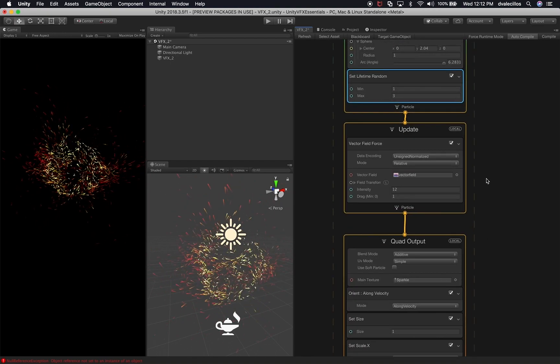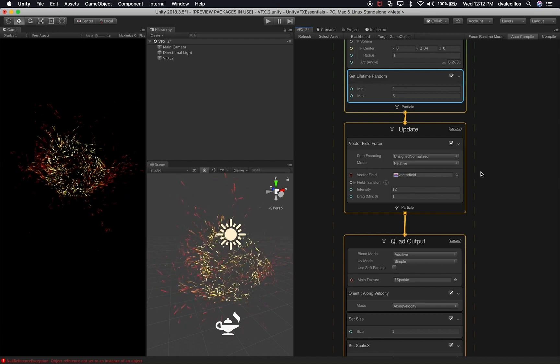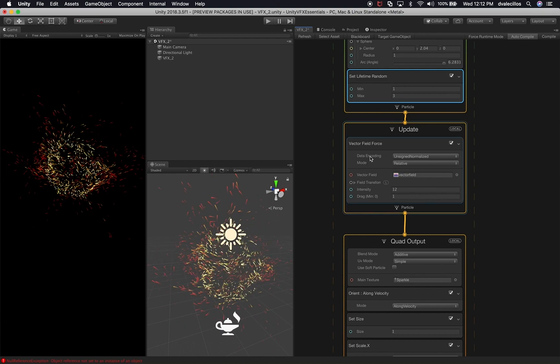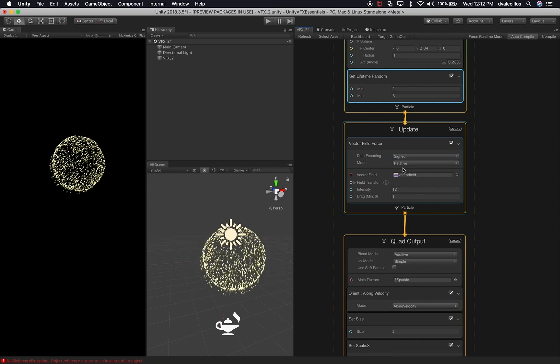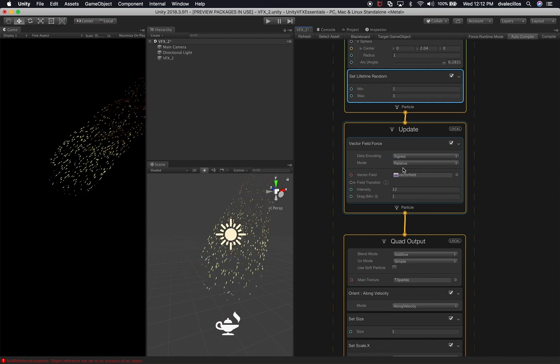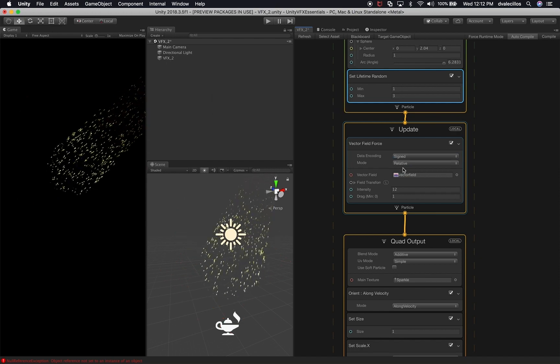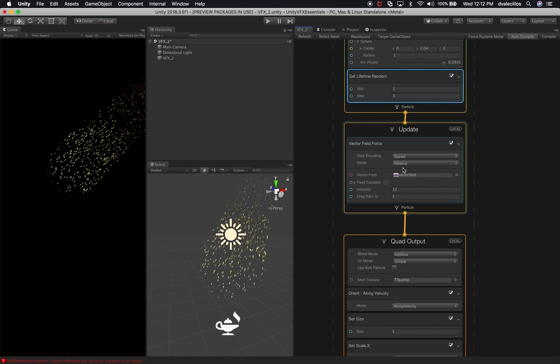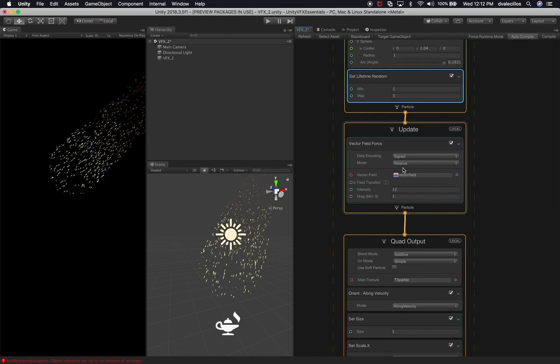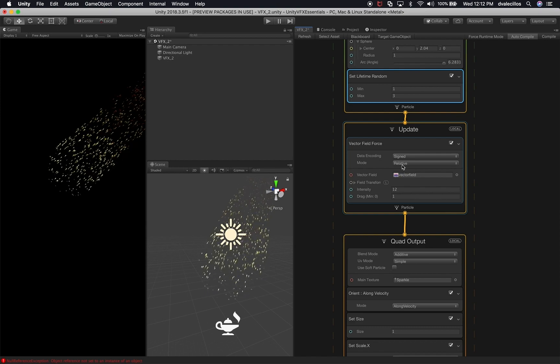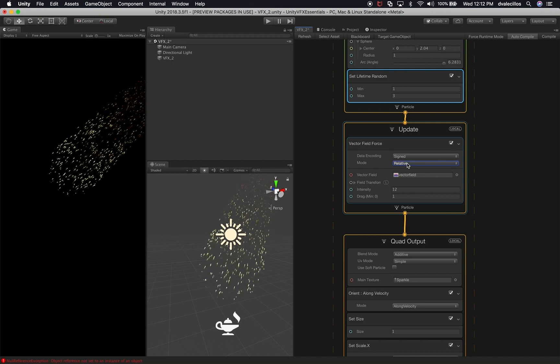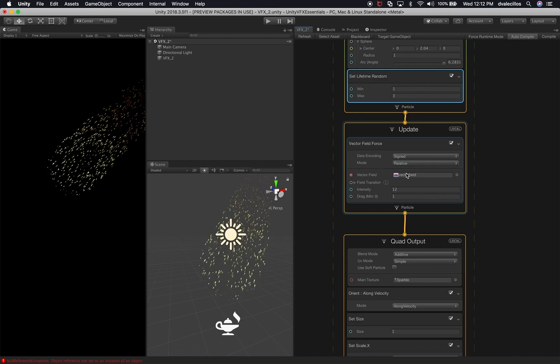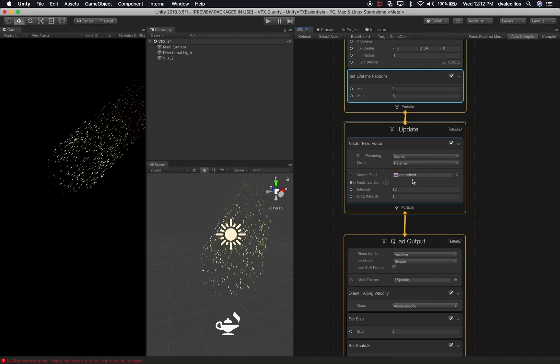Now on the update we're also going to be making some changes. So I want to change the data encoding from unsigned normalized to signed. And you can kind of see that right off the bat that's actually changing to look more like a comet. Then the mode we're going to leave it in relative. I'm also going to use the vector field as is, I'm not going to change that.